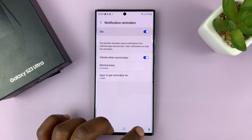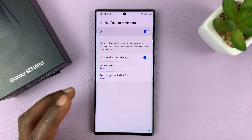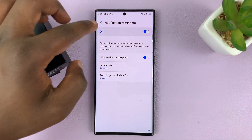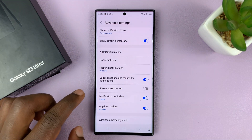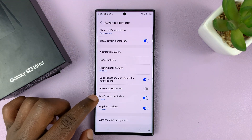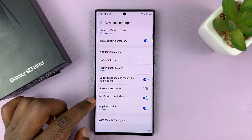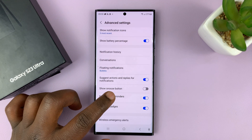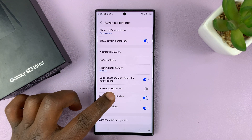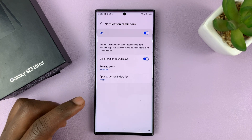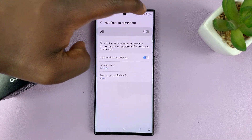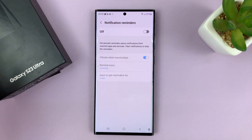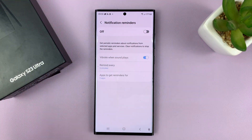So that's basically how to turn off notification reminders. When you go to the Advanced Settings page and tap on Notification Reminders, you can also turn it off from there, which is going to turn off all notification reminders.